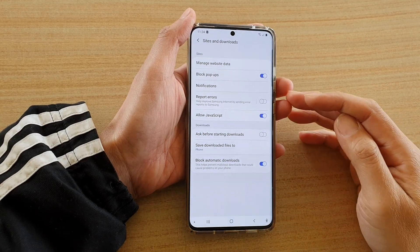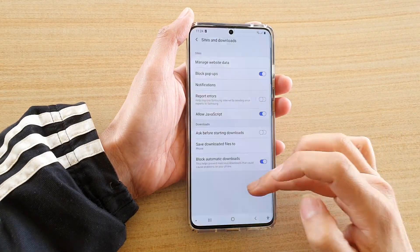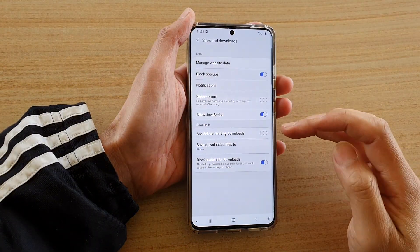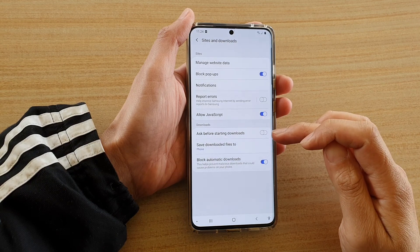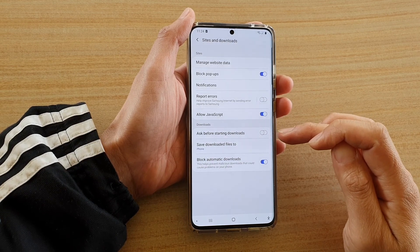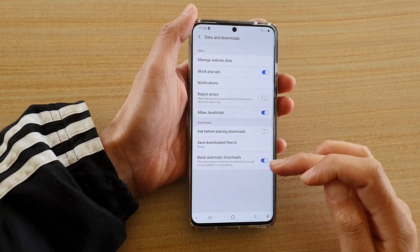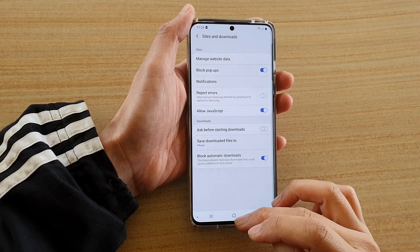Hi, in this video we're going to take a look at how you can enable or disable ask before starting download for your Samsung Internet browser on the Samsung Galaxy S20 series.